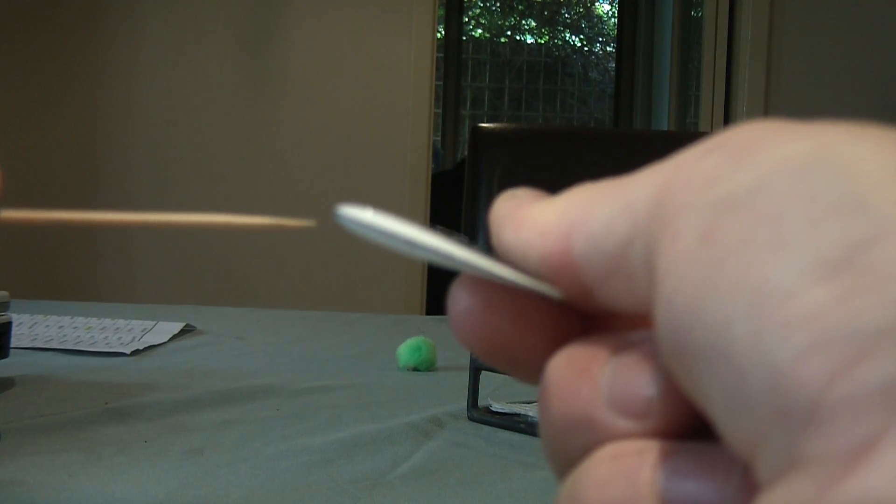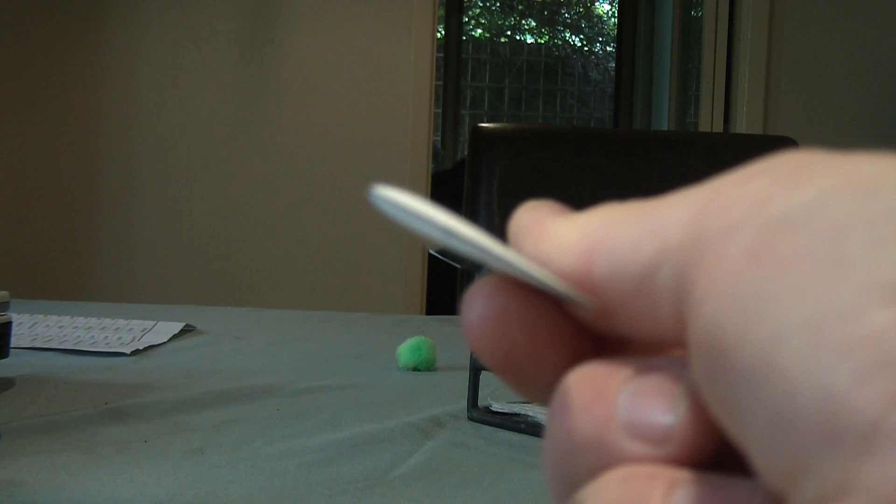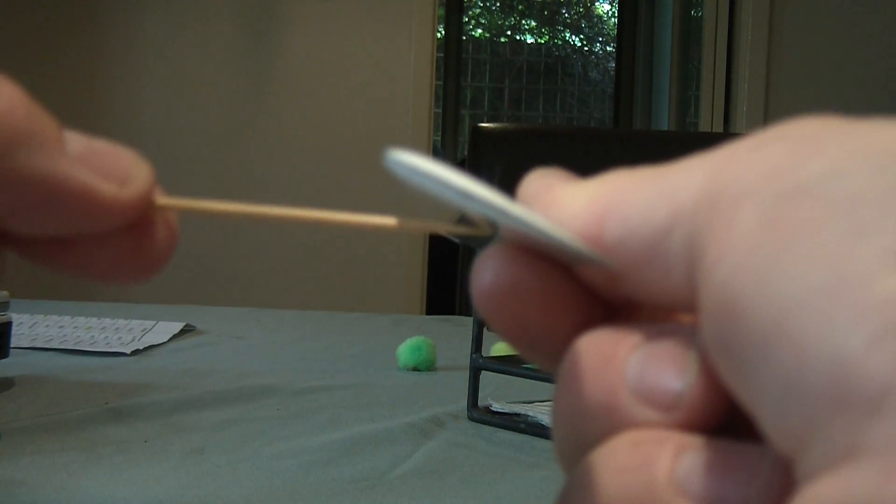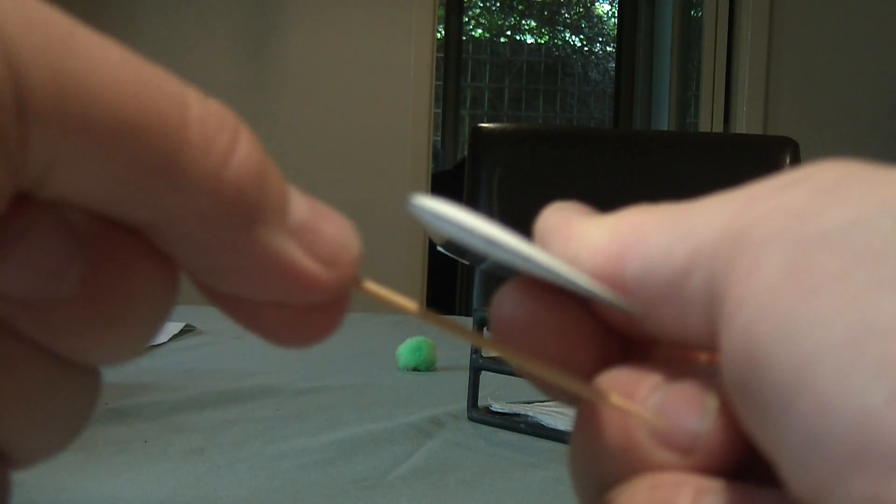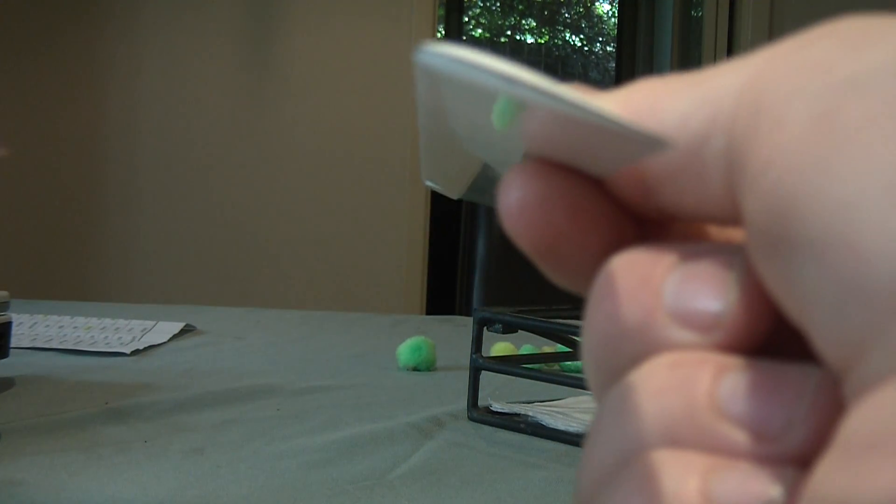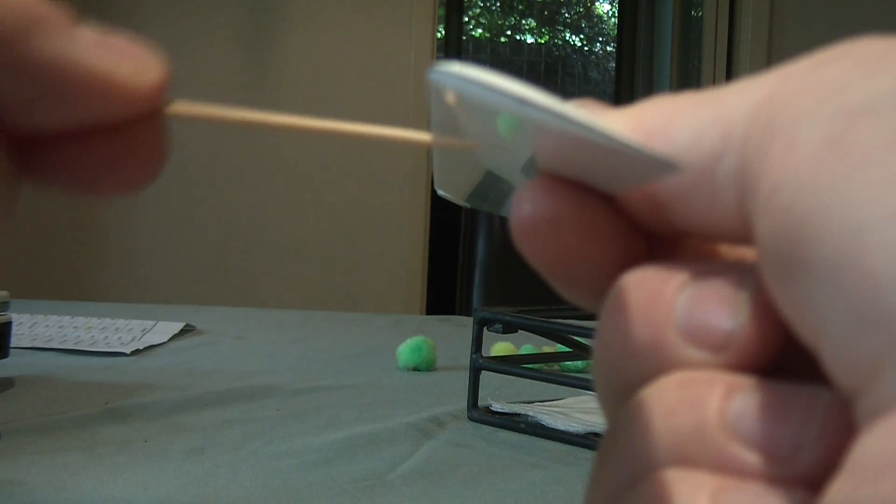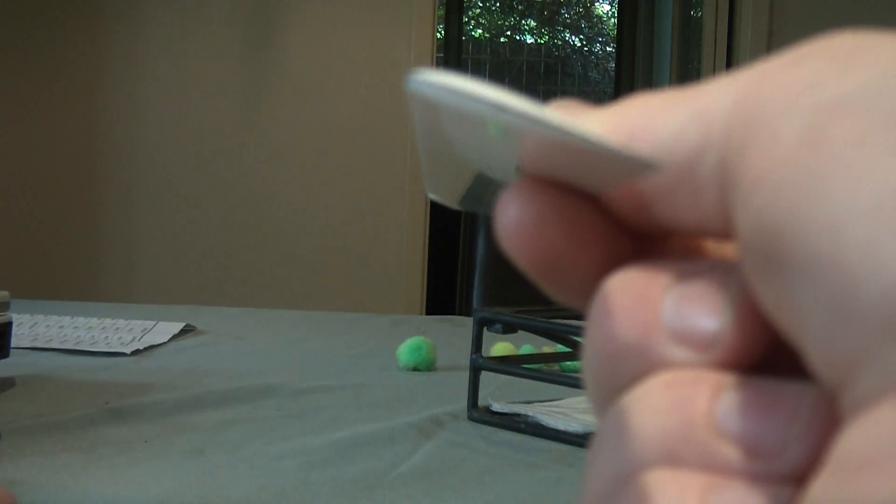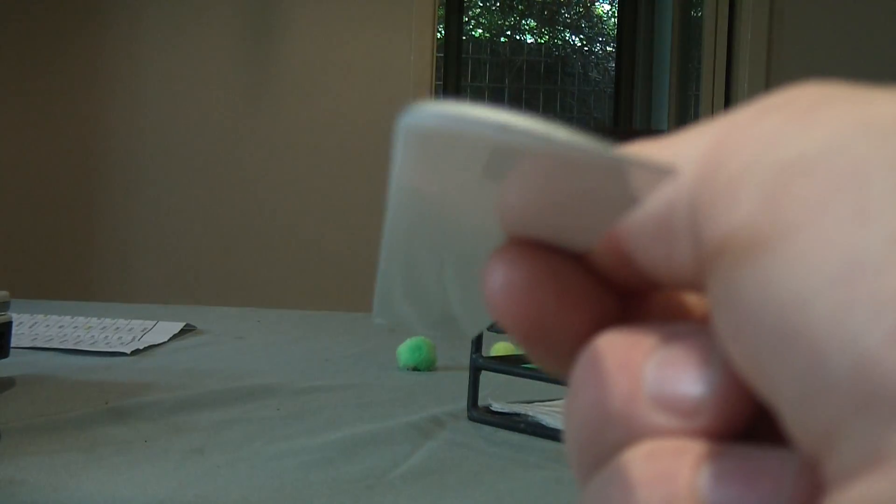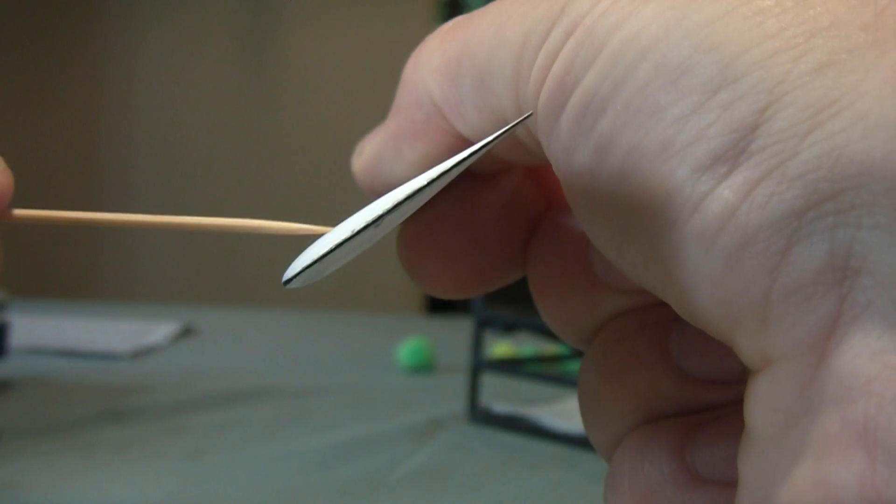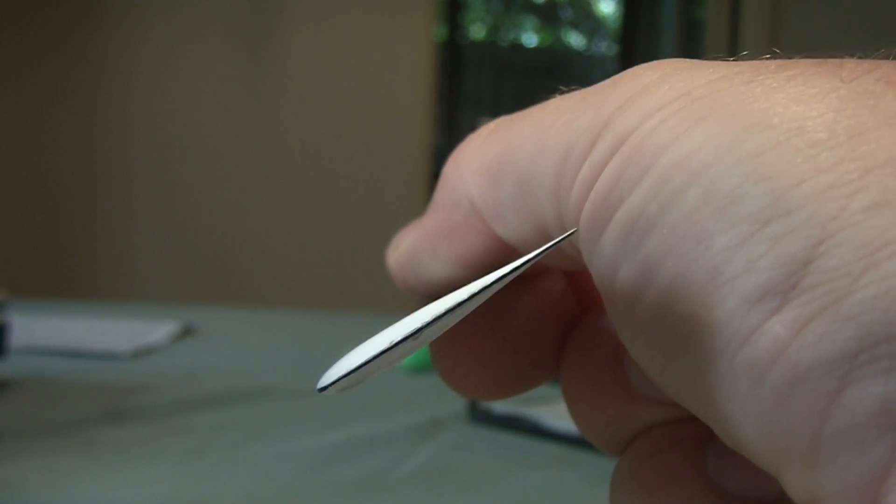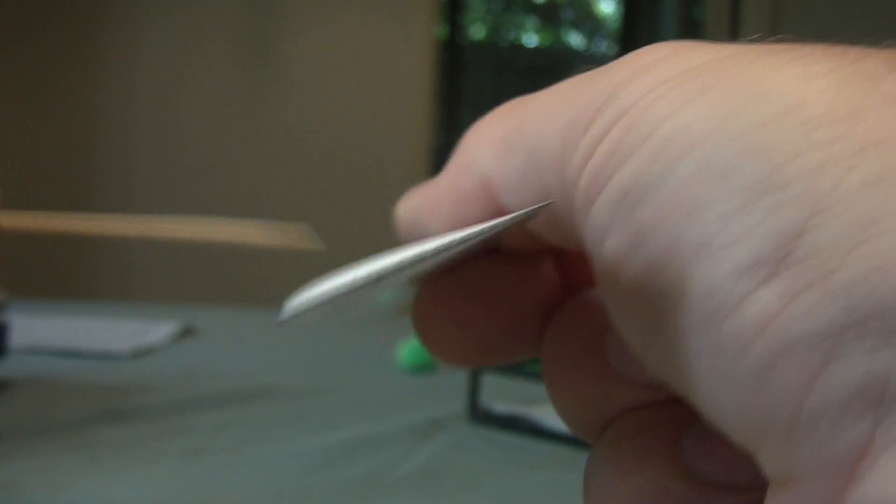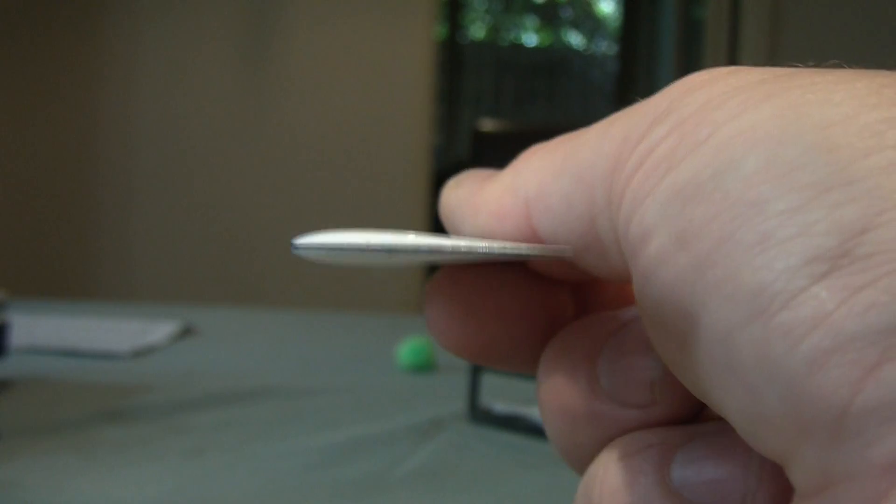As we increase this angle of attack, what's actually happening is the airflow is coming in here, and it's being deflected downwards. Now air has mass, it has weight, and because you're pushing a mass of air downwards, you're getting an equal and opposite reaction in the other direction. So that's causing the helicopter to move up. But if we create negative lift, it's causing the helicopter to move down, or if the helicopter's upside down, it'll allow it to fly upside down.